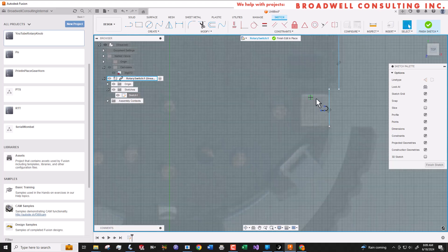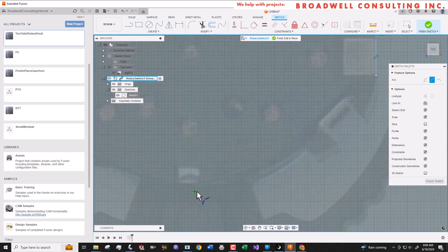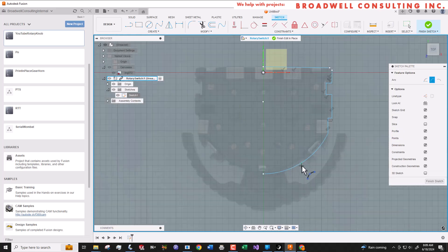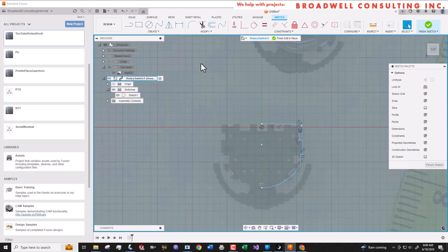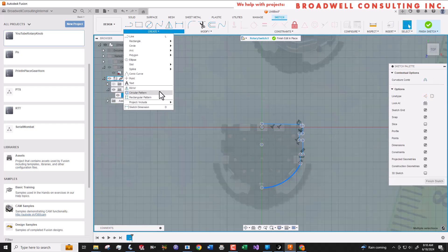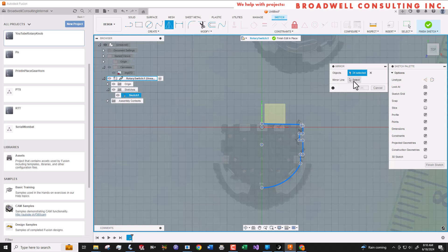We'll simplify some of the details such as those little notches that aren't going to have any impact in how we use the part. Then we'll use the mirror command to create a complete profile. We'll mirror across the Y axis.